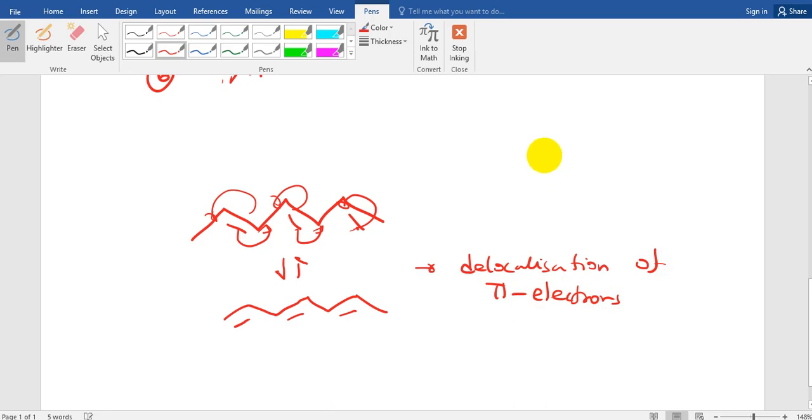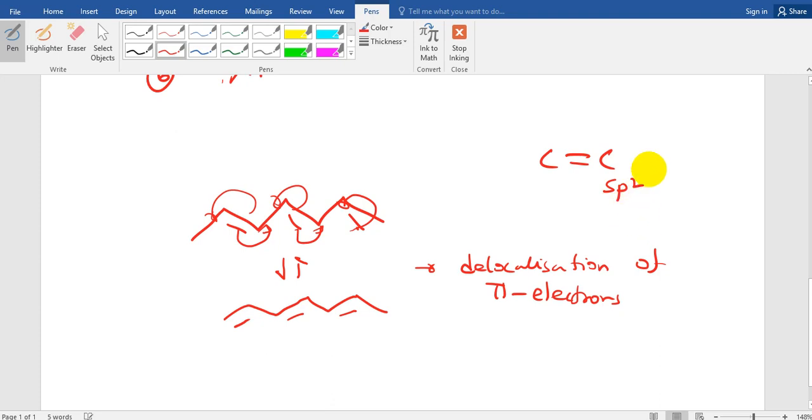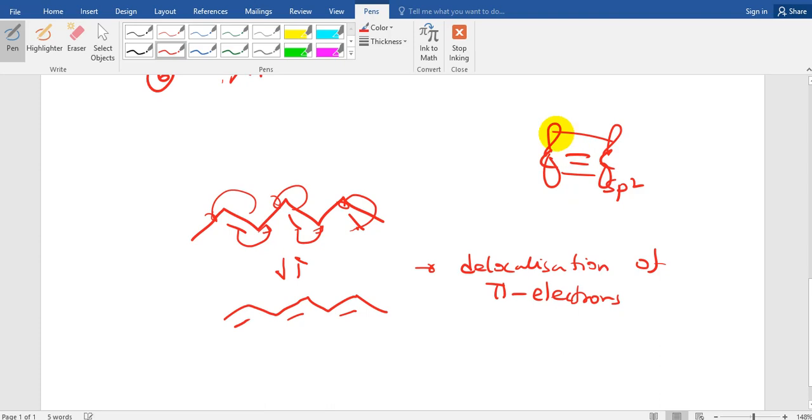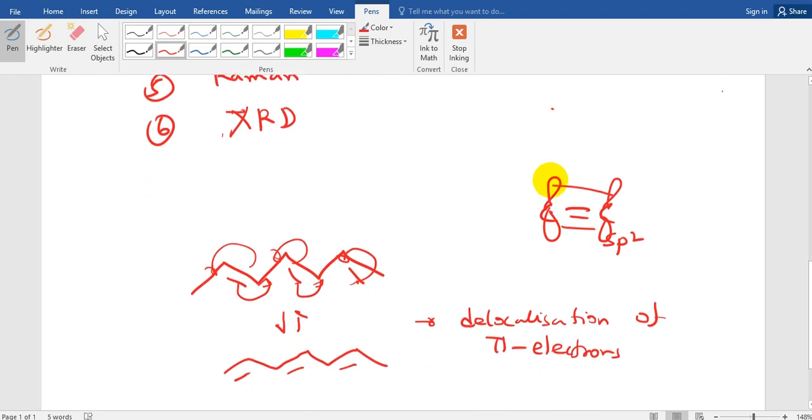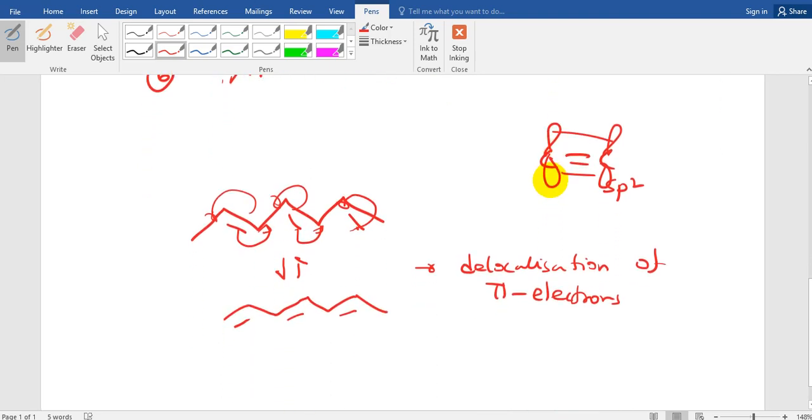Now what is pi electrons? Whenever there is double bond then this is SP2 hybridized. Now in SP2 what happens? There are three hybridized orbitals and two p orbitals which remain perpendicular to it and it is called the pi bond. But this pi electron is delocalized and it can be moved and that is called the delocalization of electrons.